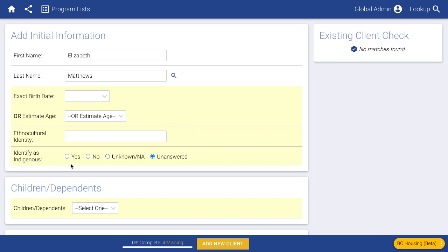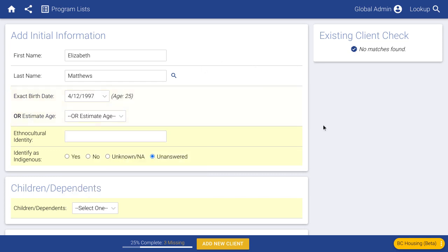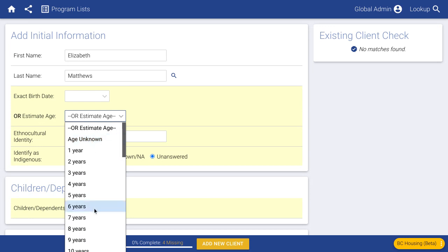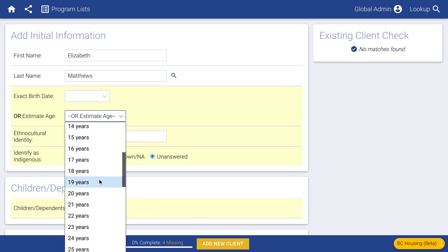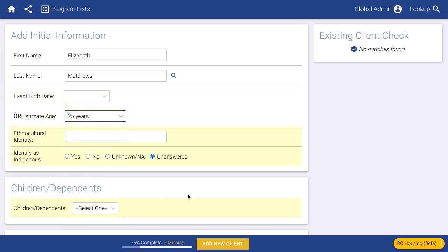You'll enter in some basic demographics here — you should be familiar with a lot of these, as they already exist on the BC Housing report. I want to point out this exact birth date or estimate age field. If you know somebody's exact birth date, the system will always know their age and what age range category to put them in. If you don't know the exact birth date, you can estimate their age, or say you have no idea. If you estimate someone is 25 and come back to the record two years later, it will say 27 — it ages the estimate.